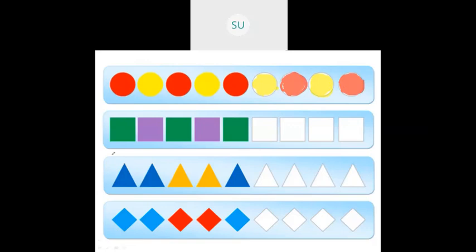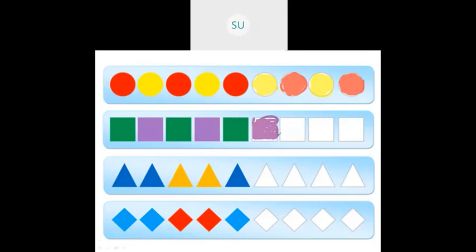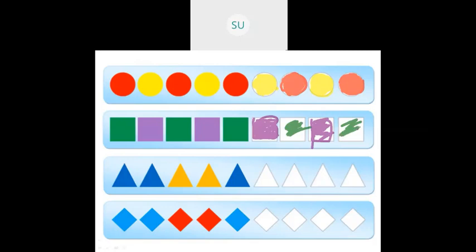Next, we have a green square and a purple square alternating. After green comes purple, and after purple comes green. So the pattern is green square, purple square, green square, purple square.